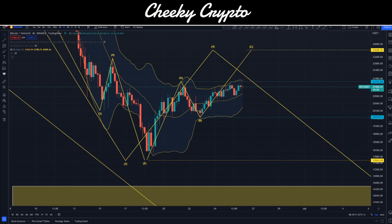Hi and welcome back to Cheeky Crypto, my name is Nick, and today we're jumping down into the charts for Bitcoin, taking a look at what's been going on most recently and what I would expect to happen next.